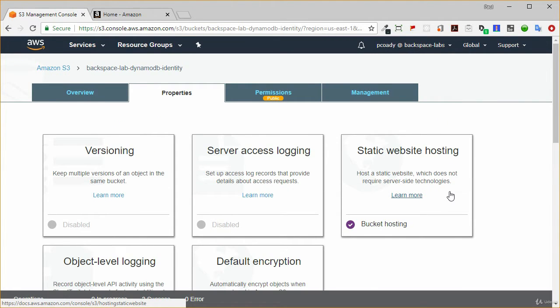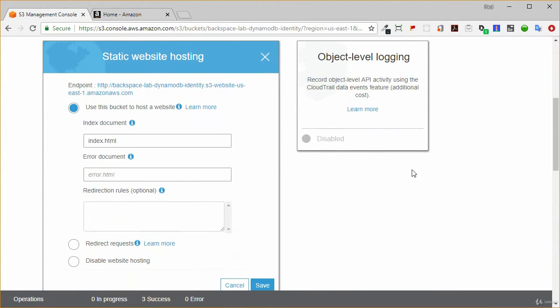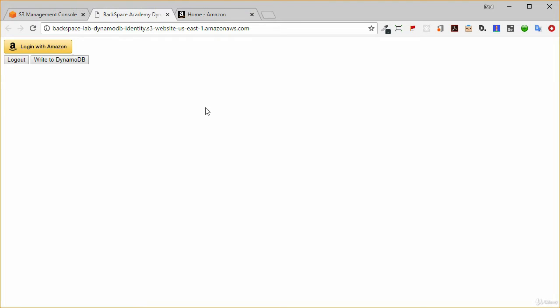Now that we've done that, we should be able to go to this website and have a look at it to make sure it's all working. That's working fine. Our webpage simply has three buttons: a Login with Amazon button, a logout button, and a Write to DynamoDB button. Once we've finished logging in, we're going to get the user profile data from the amazon.com service, and then write that to a DynamoDB database.